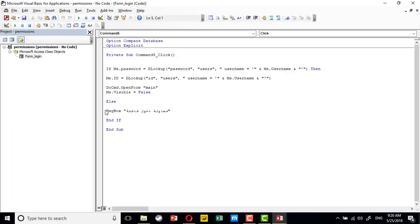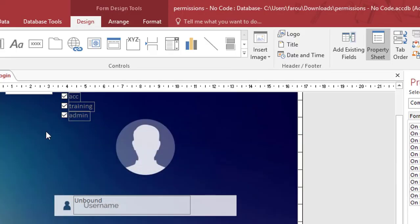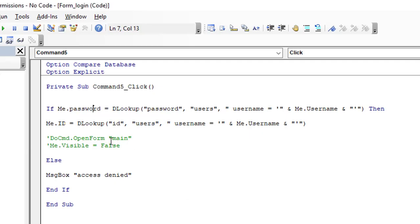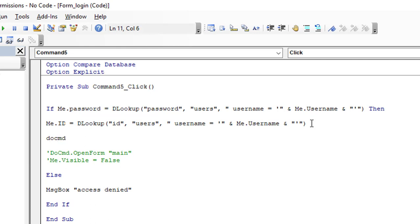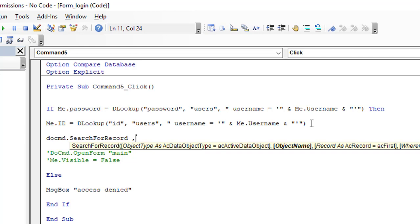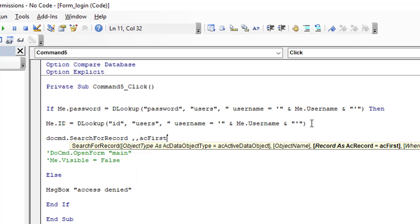This is the code for the login. I will stop the opening of the main form and keep the login form displayed so you can see the result. If the user's password matches the password in the users table, I get the ID and put it in a text box named ID. I will use this ID to search for a record in the current form, searching for the first result where the ID in the table equals the ID in the form.